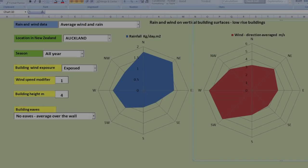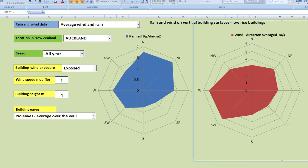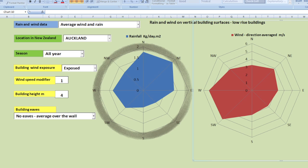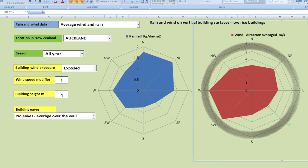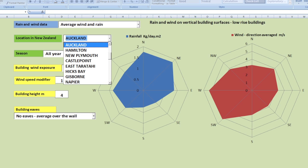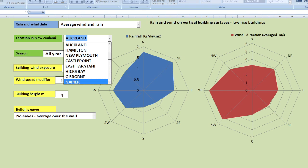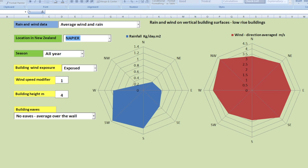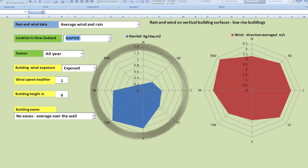The second screen is about rain loads on vertical surfaces of buildings and wind speeds, average wind speeds. So you can see two radial graphs here: this one relates to the rain load on wall facades and that on average wind speeds at roof height. What you're able to do here is to change the location and see the effect that that has on rain load and average wind speeds at roof height.